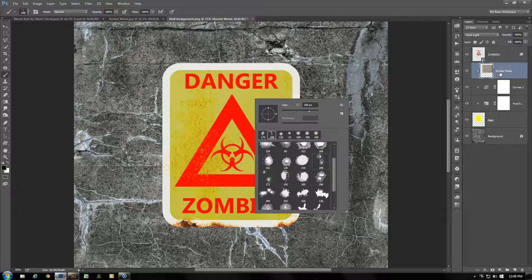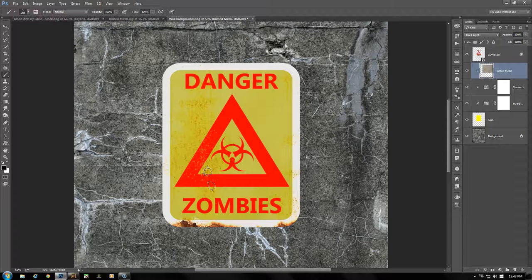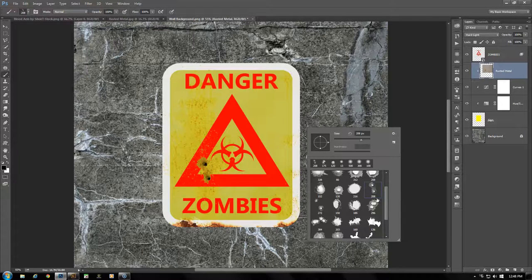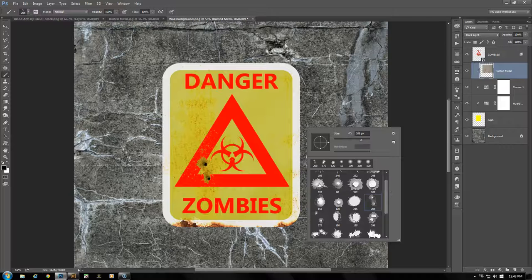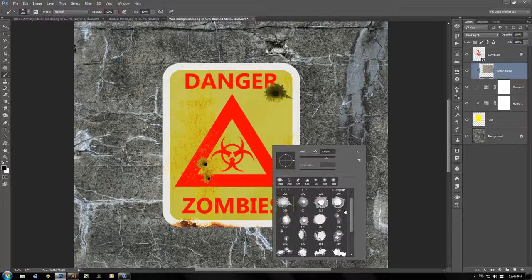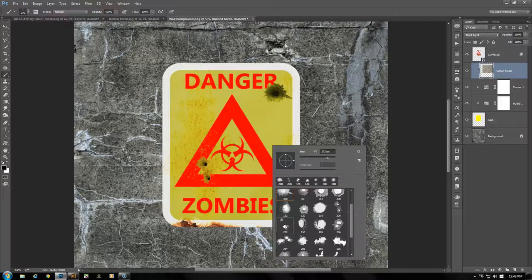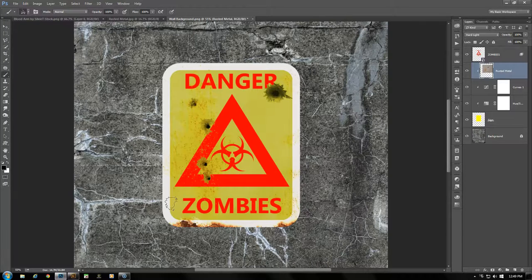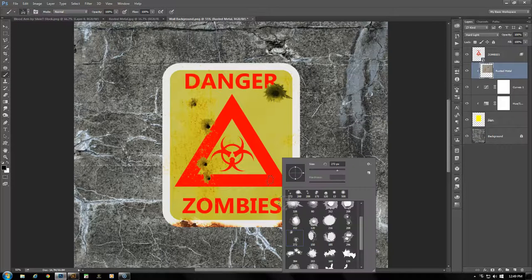As we paint directly onto the rusted metal layer, it will also affect the paint above the Danger Biohazard Zombies sign and punch out the bullet holes, getting rid of the paint job — it looks like it's been shot up by random people trying to get rid of the zombies. Let's get another bullet hole — it's a little large so decrease its size. Add another set right around here.